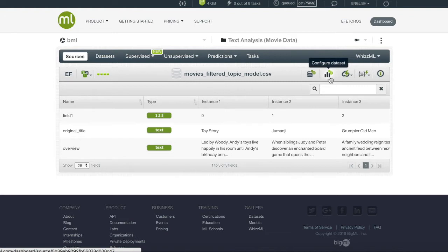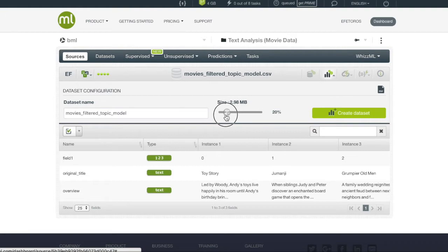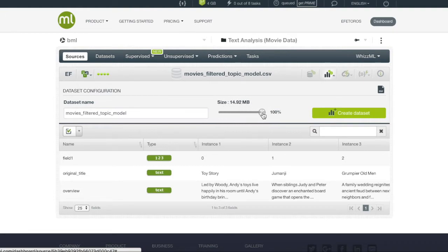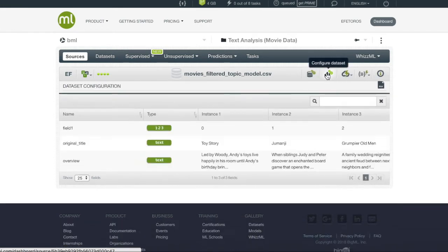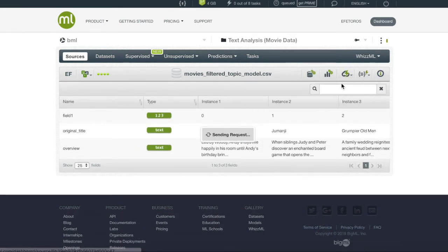If we enter the configure menu, we can see that we have the choice to enter what percentage of the source we want to use. But since we want all 100%, which is the BigML default, we'll go into the one-click menu and use one-click dataset.